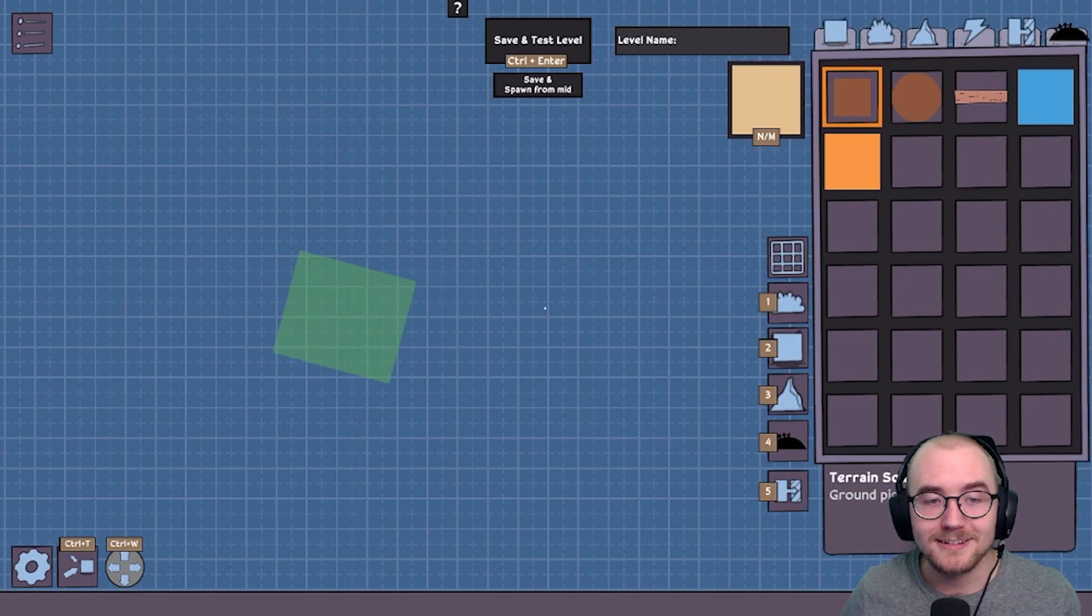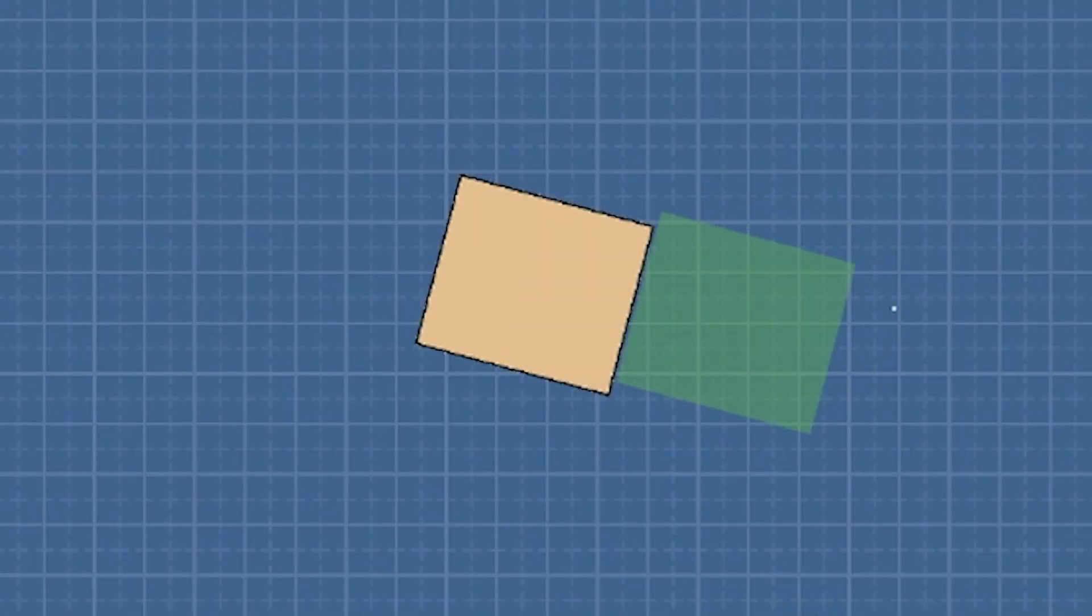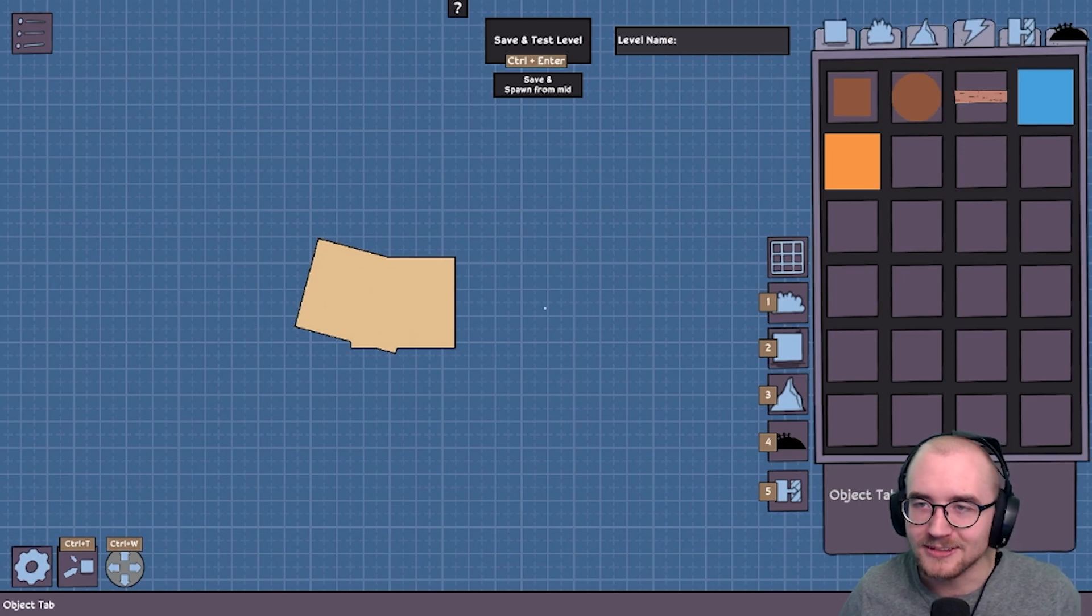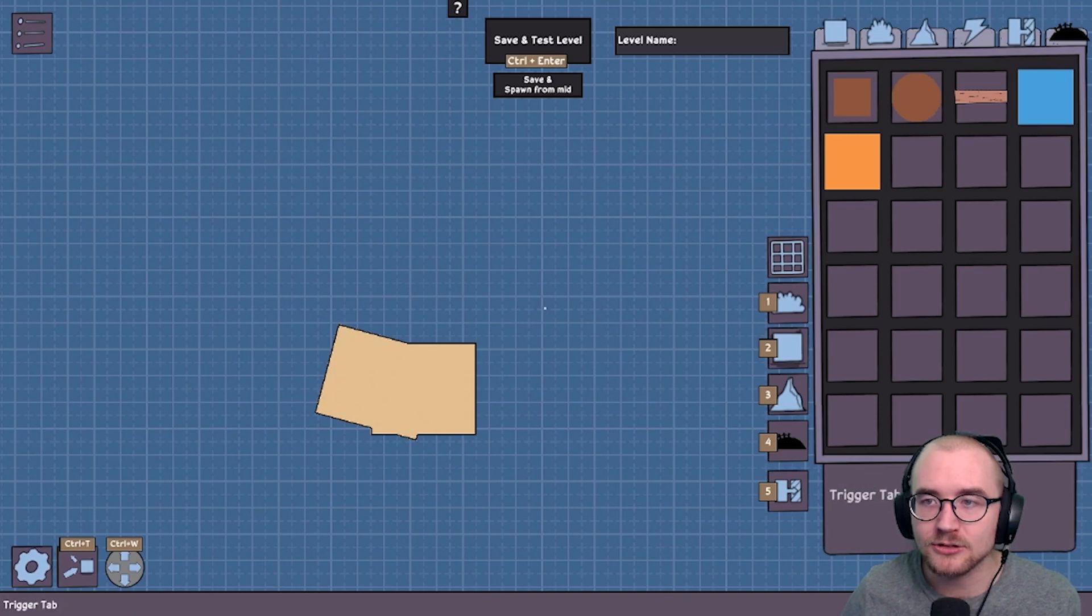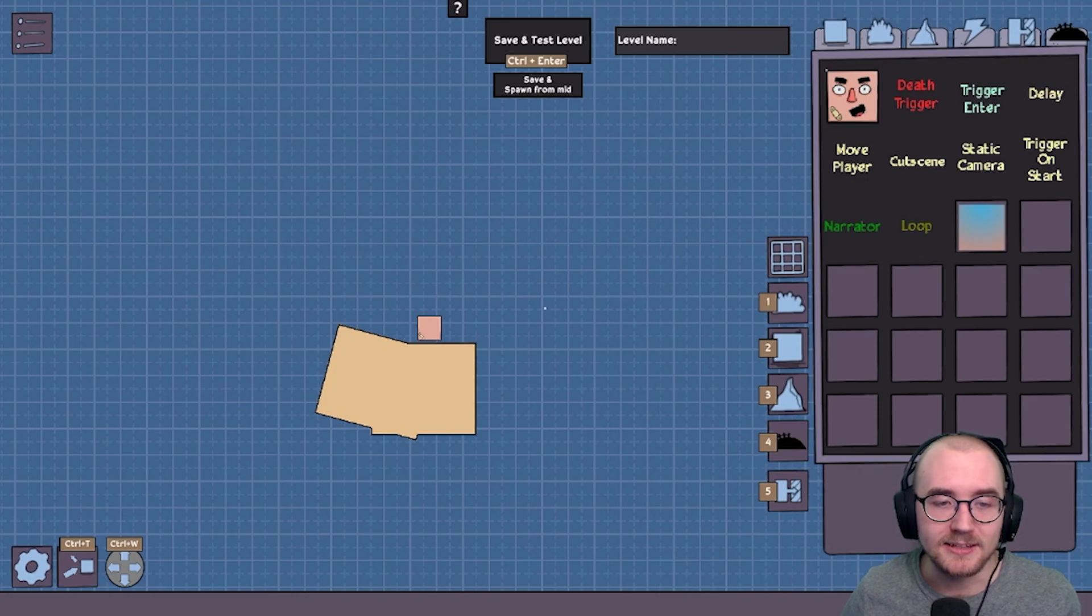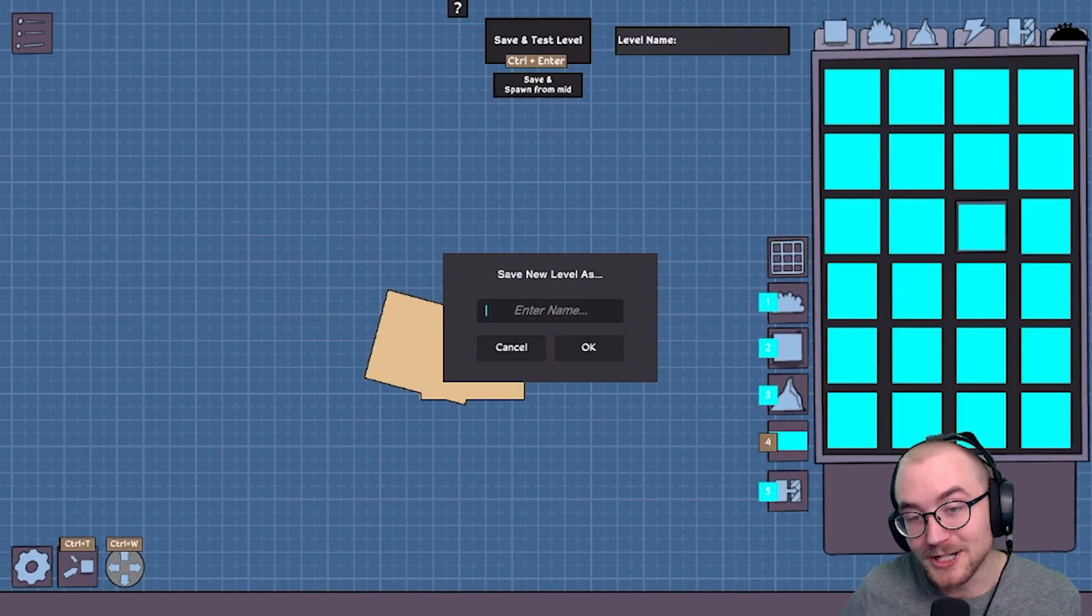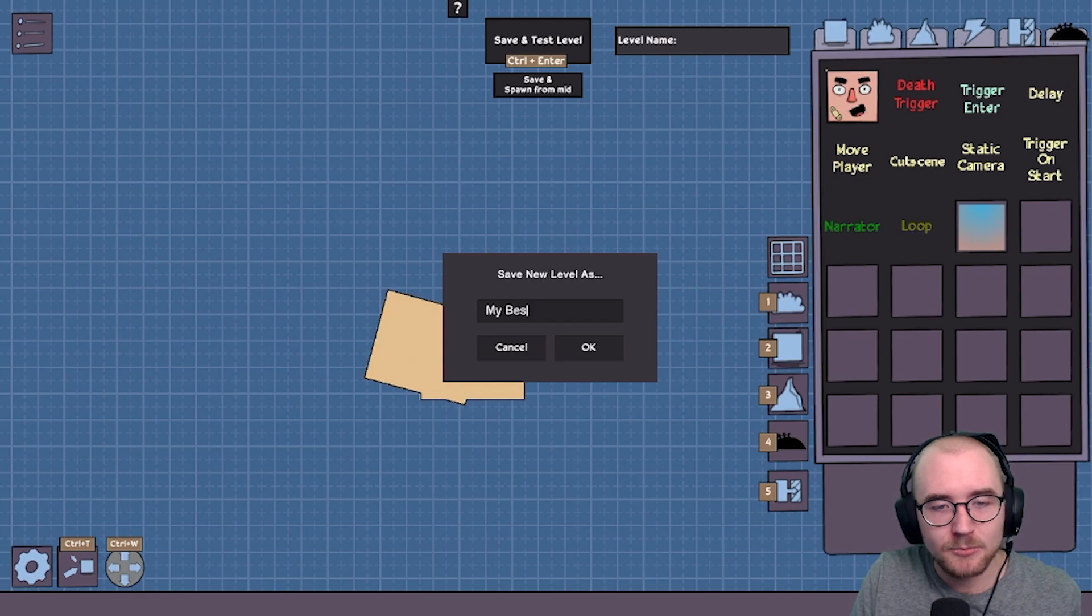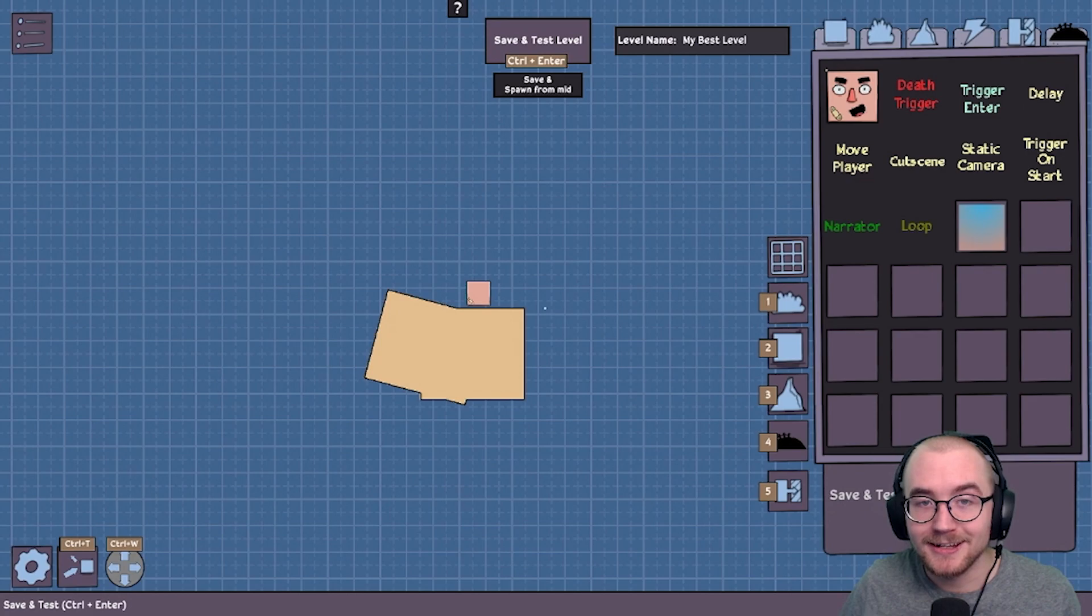So when you have the little ghost object on screen, you can use WASD to scale it up and down and use Q and E to rotate. And you just left click to place. And that is a very good start for a level. And let's just place out two more objects, two pieces. And the first step is testing your level. So what do you need? You need to go over to the trigger tab, select the player spawn and place it. And then we can press save and test level. But we need to name the level first. So let's name it something like my best level. And OK. And save and test.